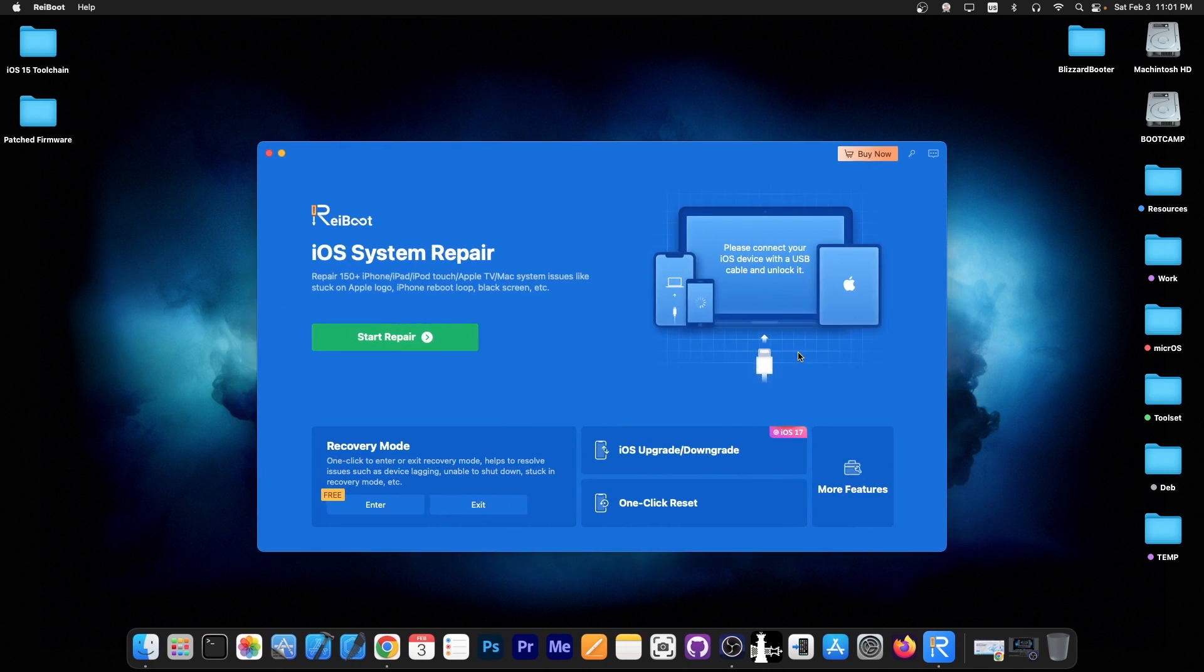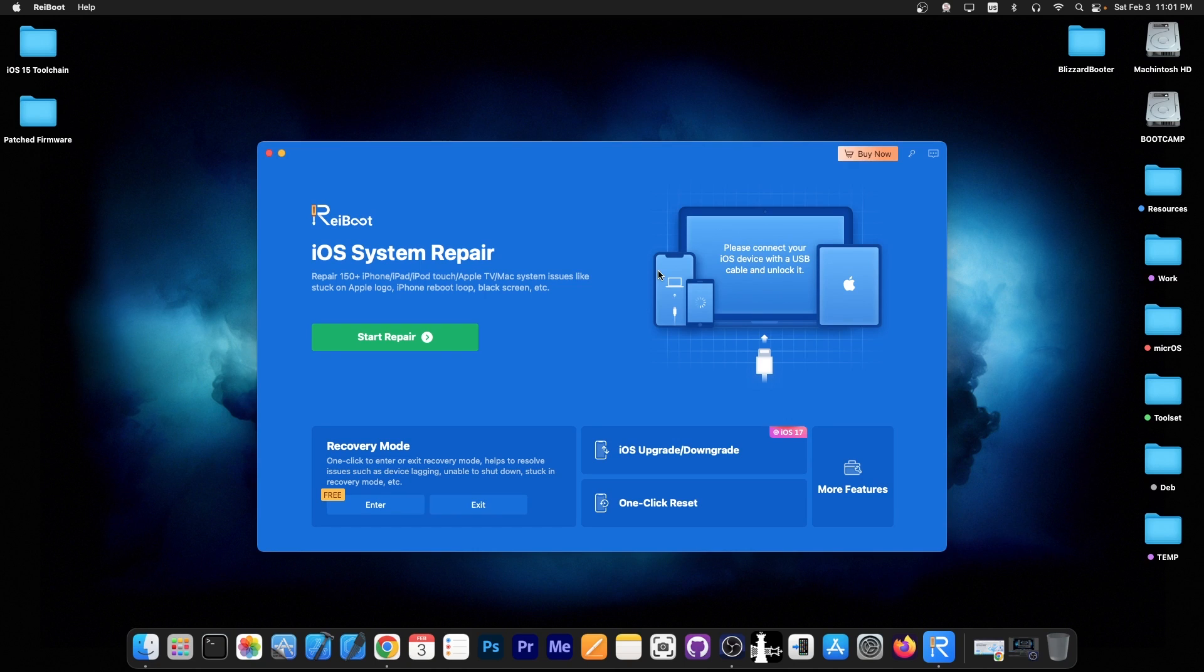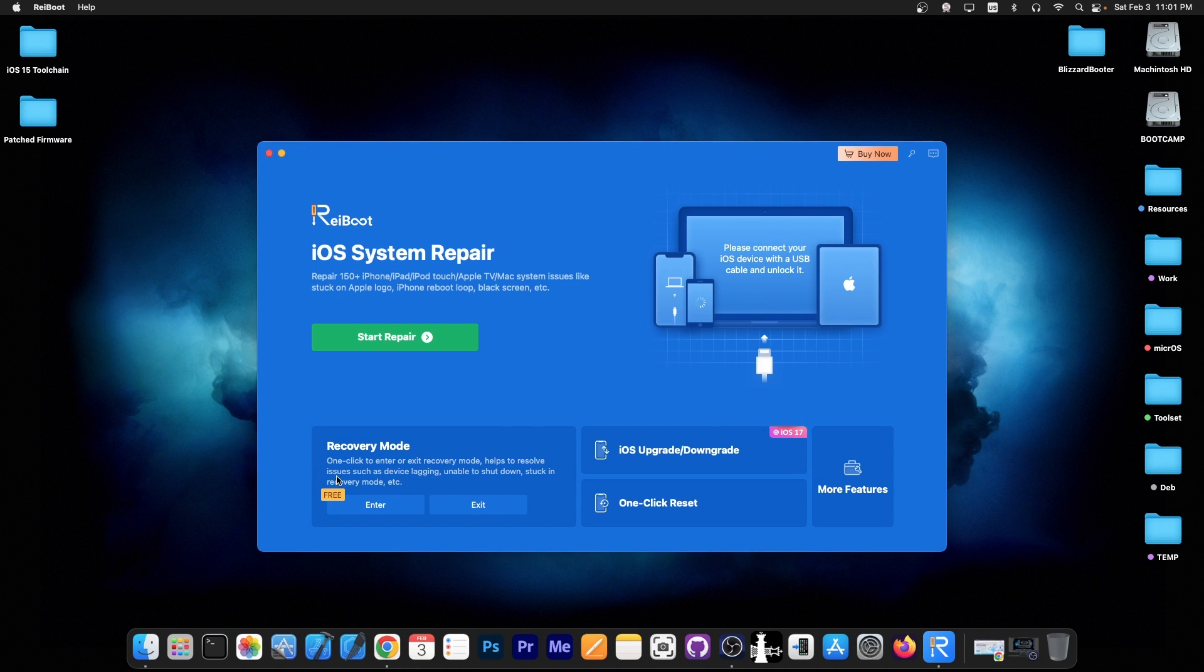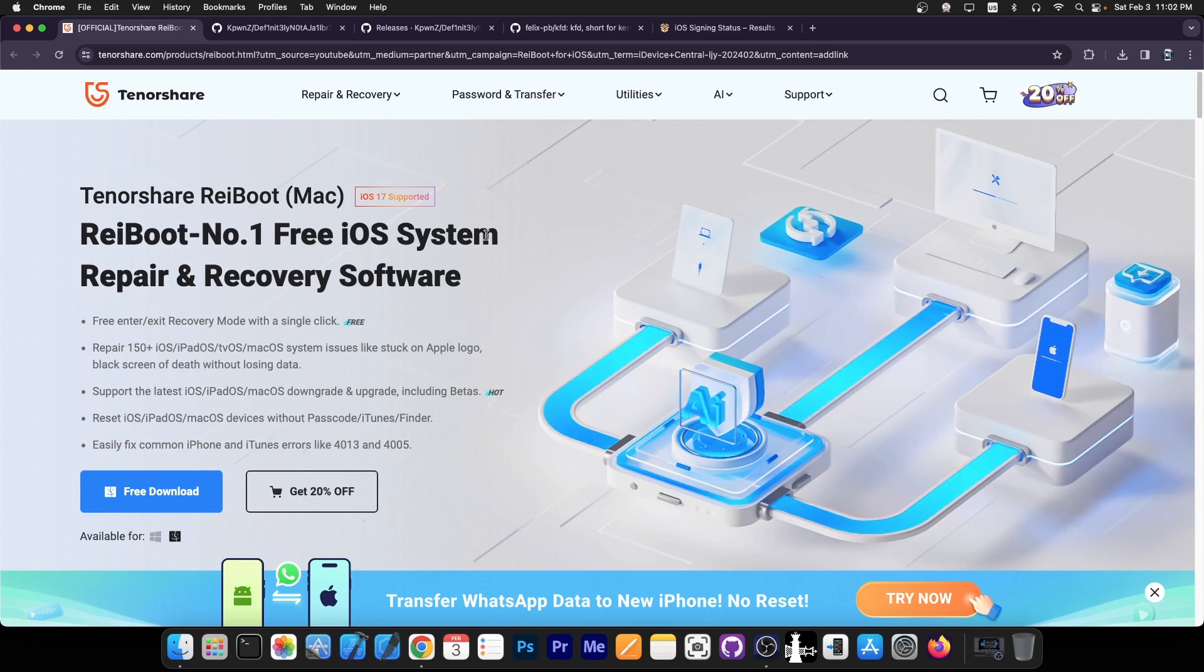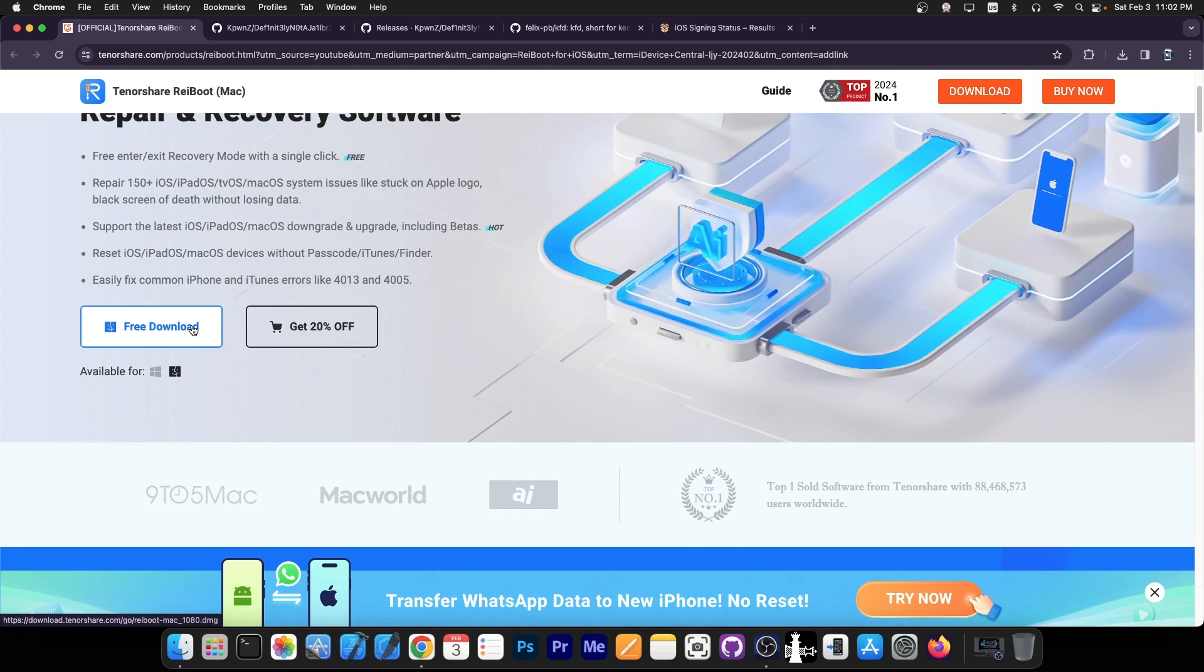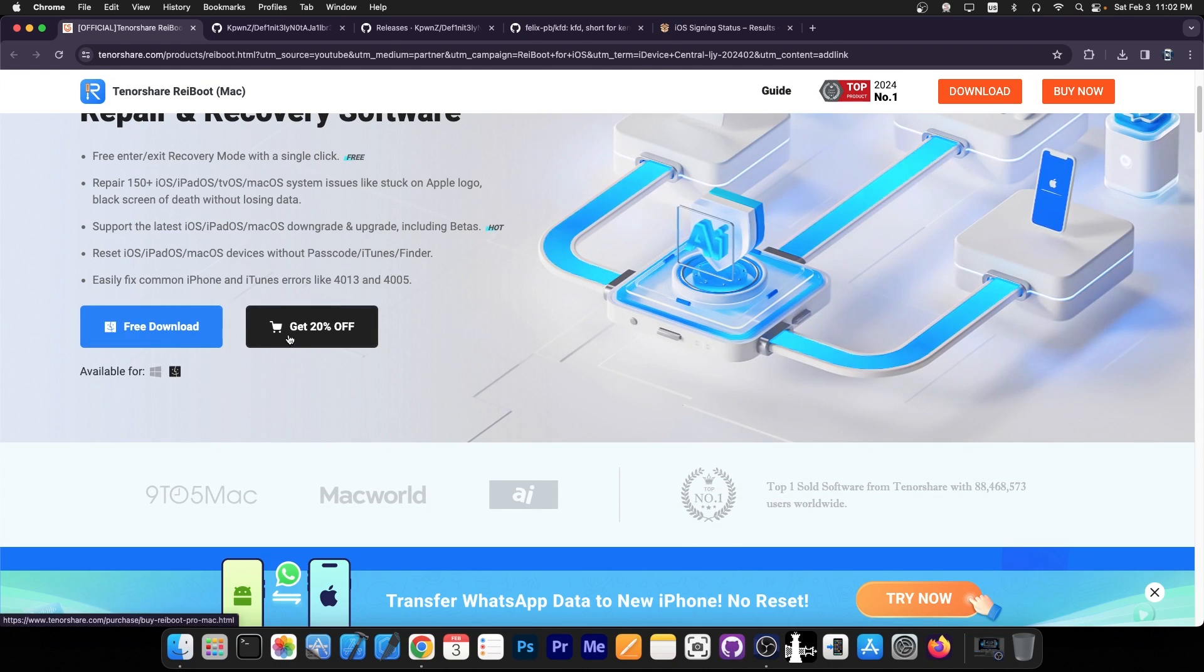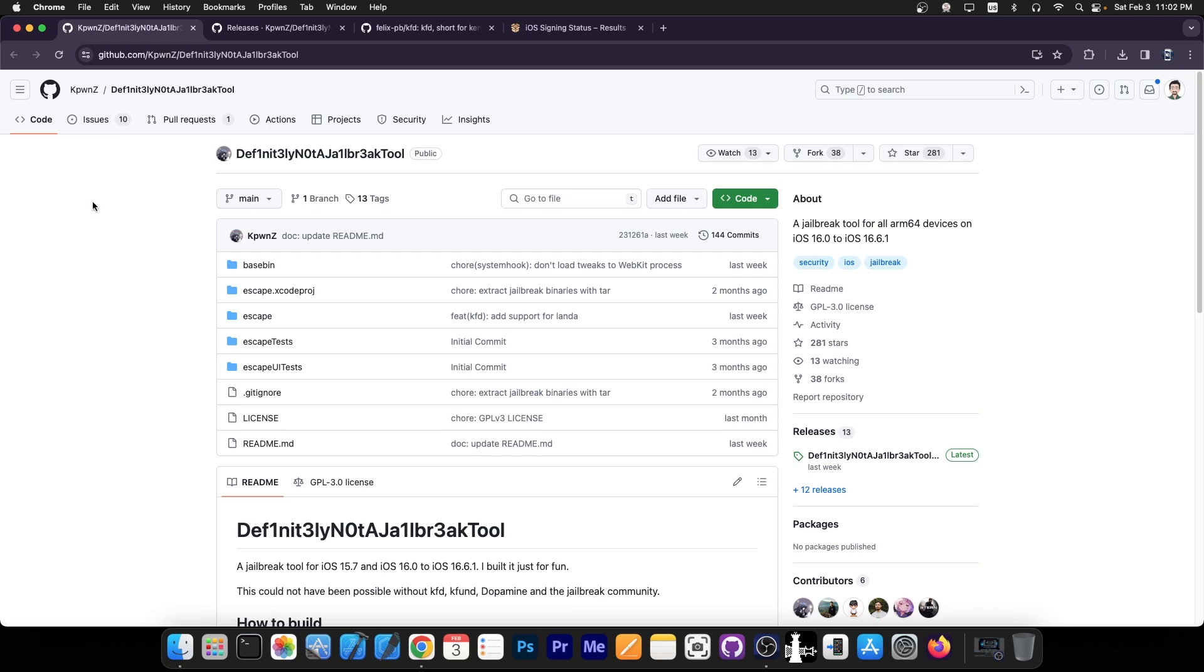This video is brought to you by Tenorshare Rayboot, a software that allows you to repair your iOS system if it's no longer booting, it's stuck in an update loop, it's in recovery mode or DFU mode, and you can one-click reset it as well. There are multiple features available, it supports iOS 17, and there's also a free module to enter recovery mode. You can definitely check the program out in the link below, a free trial is available and there's also a 20% coupon available.